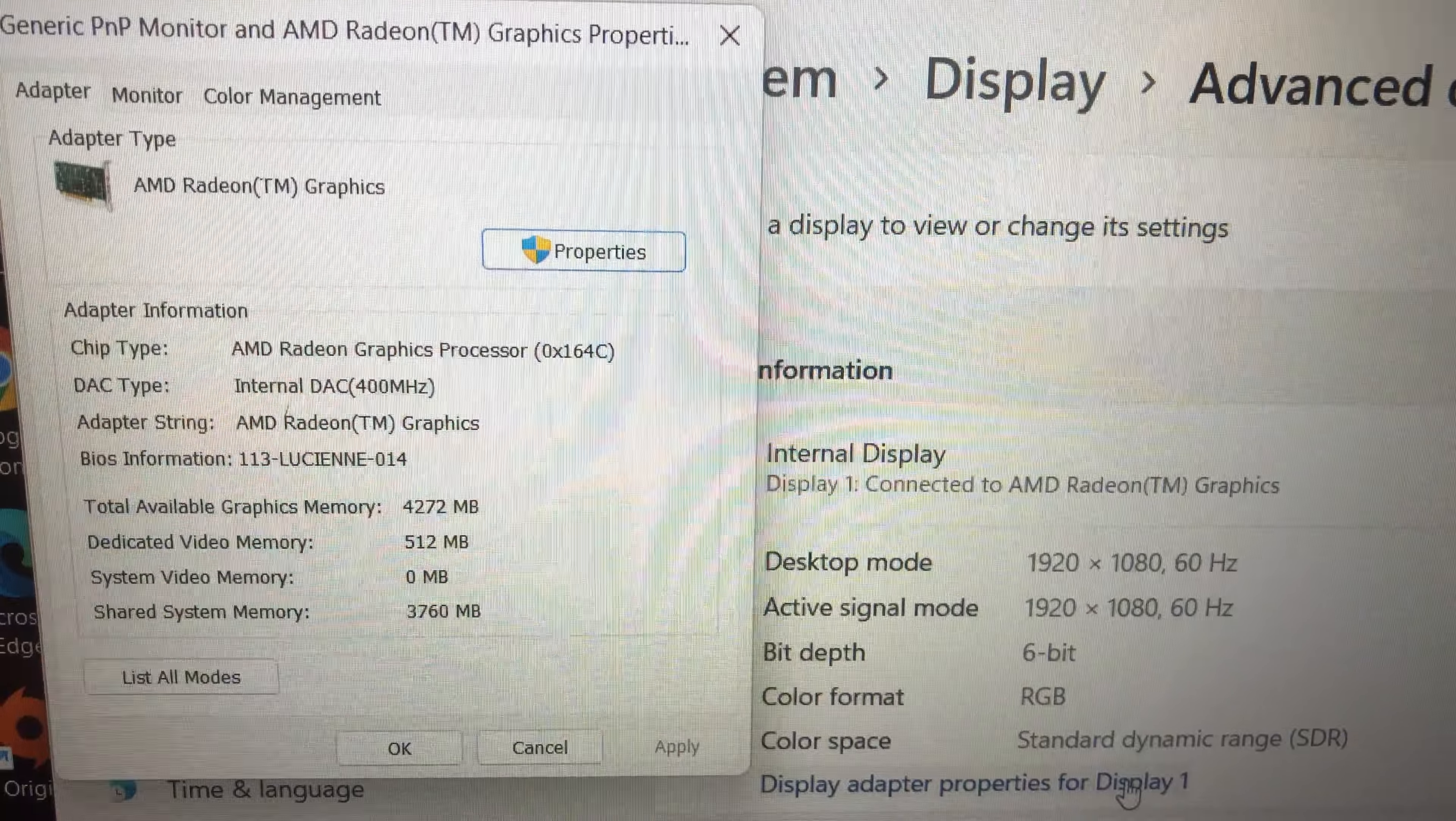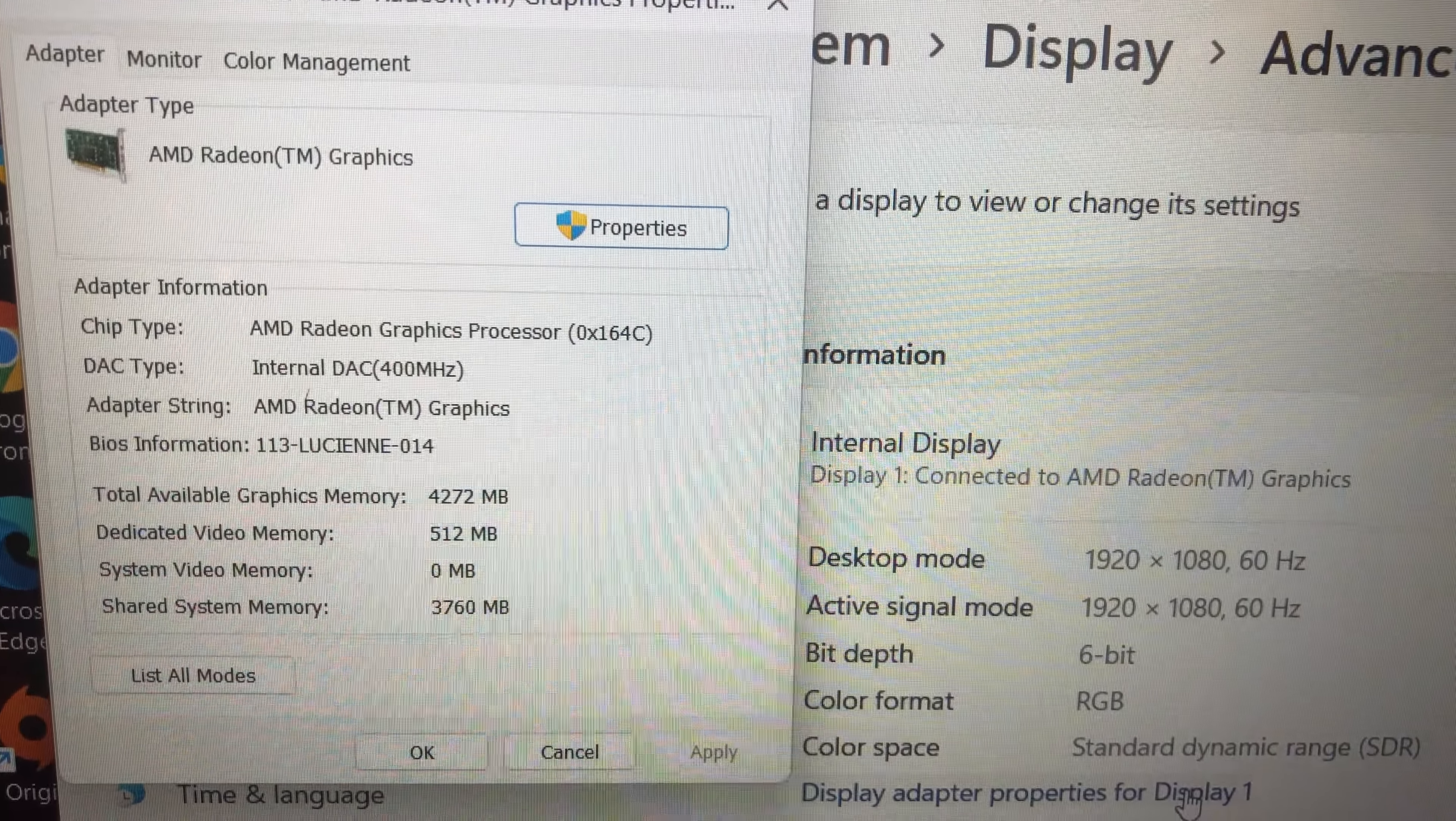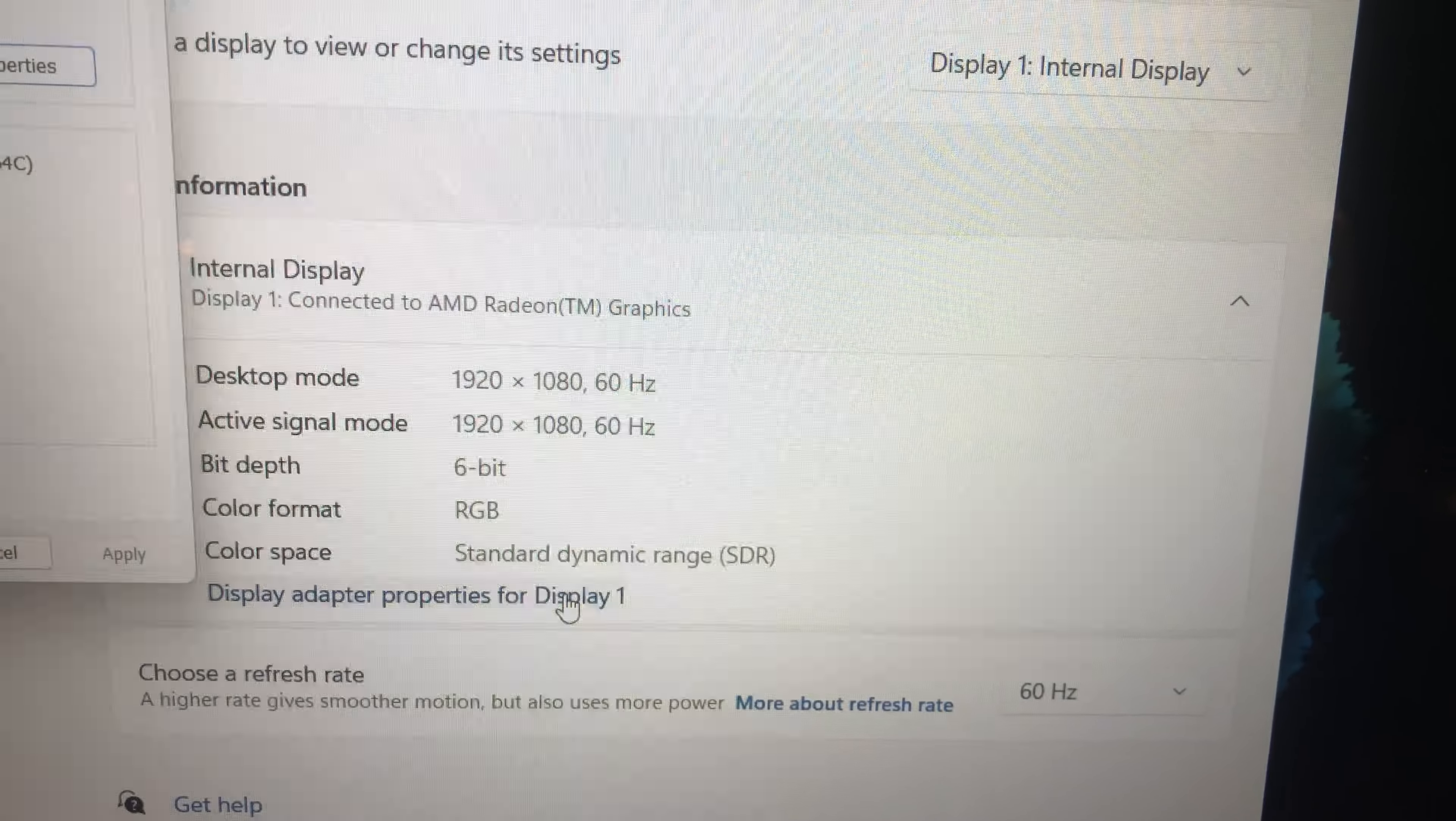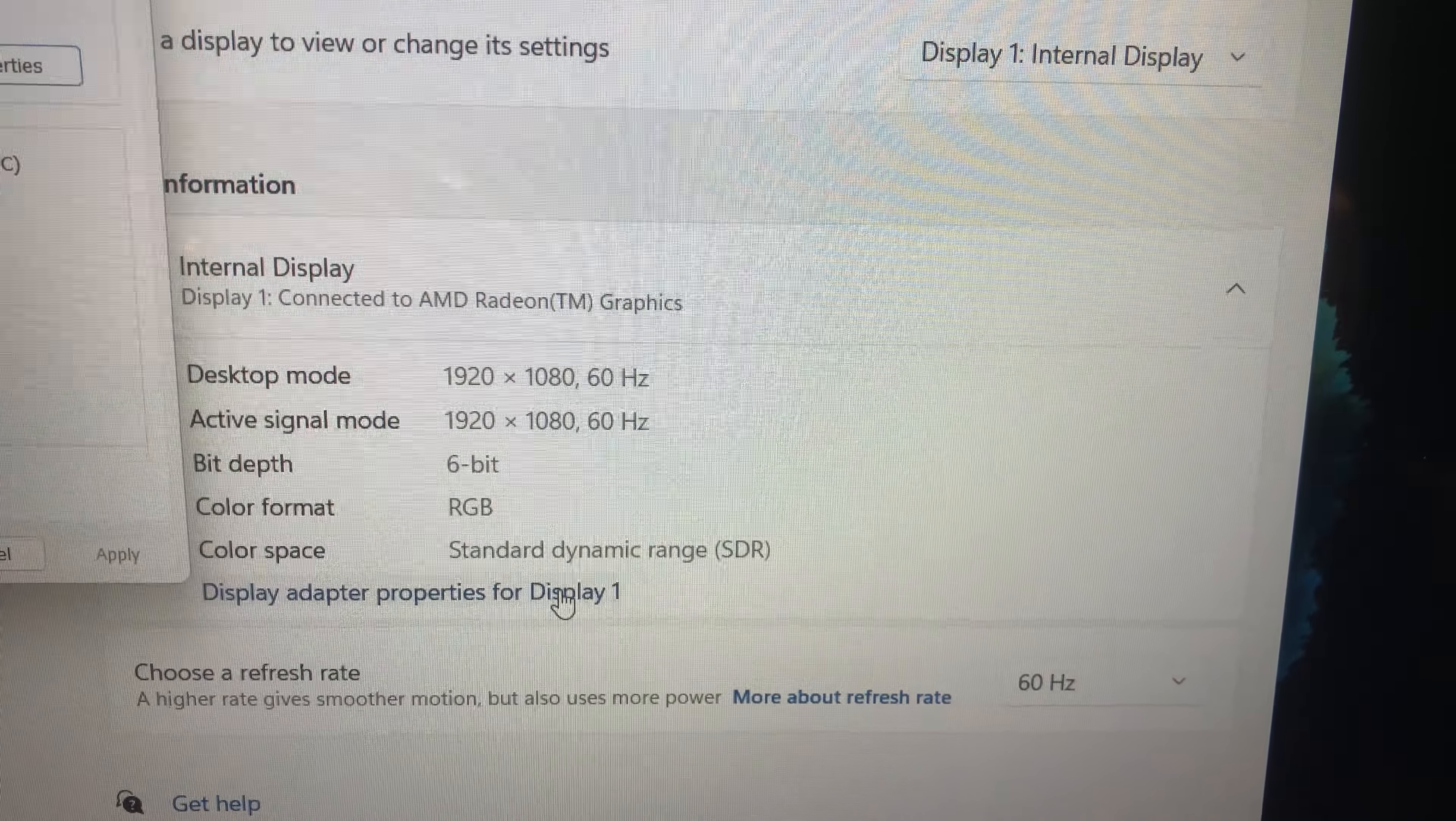Alright, so here's the graphics. We have an AMD Radeon graphics processor. And there's all your information there. Down here, a little bit more about the display, what it's running at. It's a 60 Hz display, running at 1920x1080.